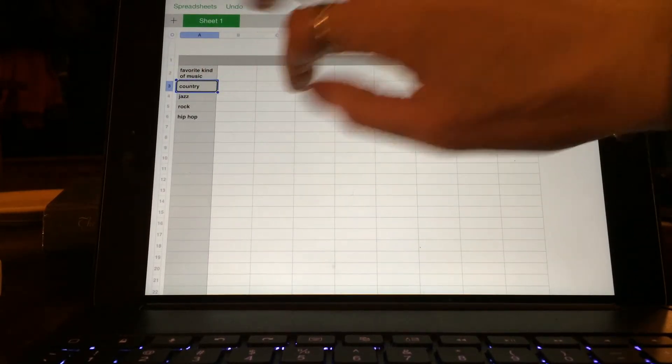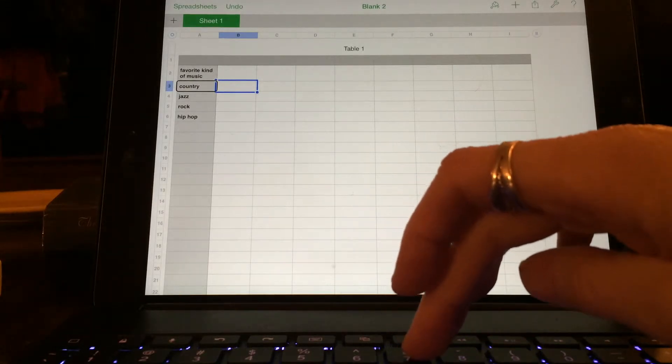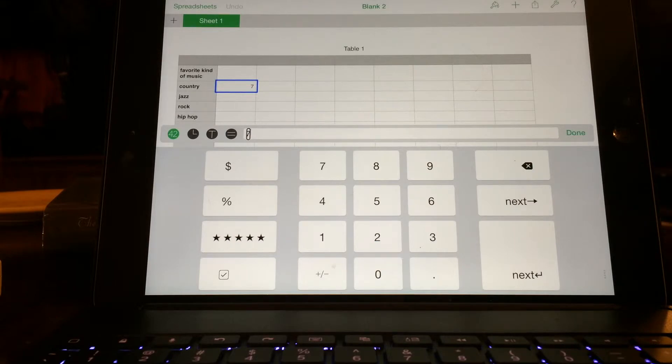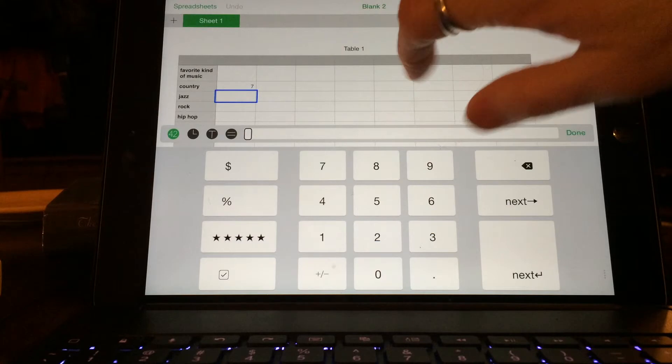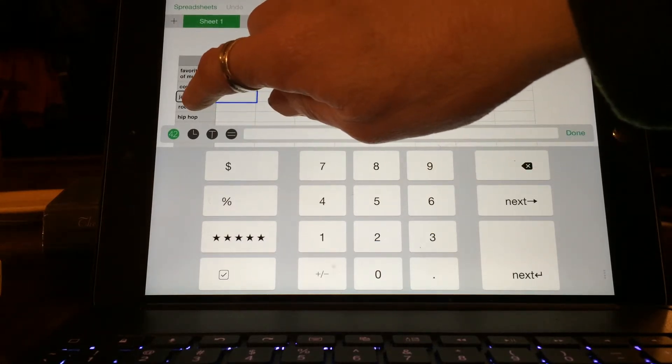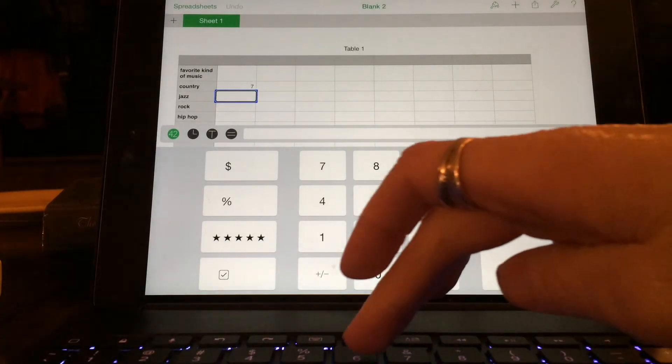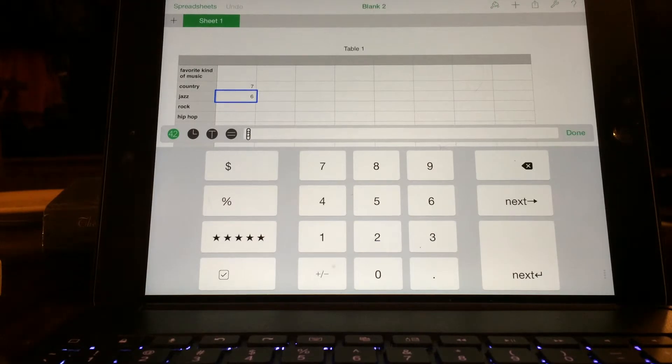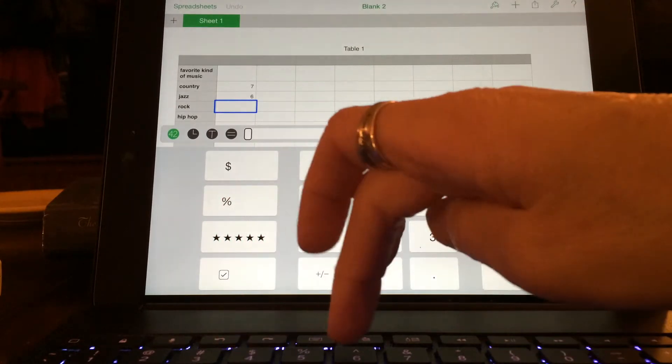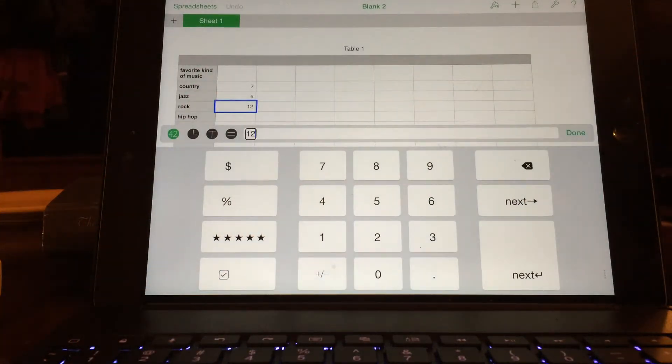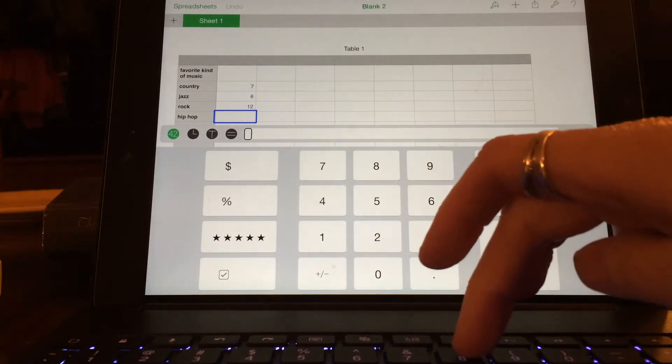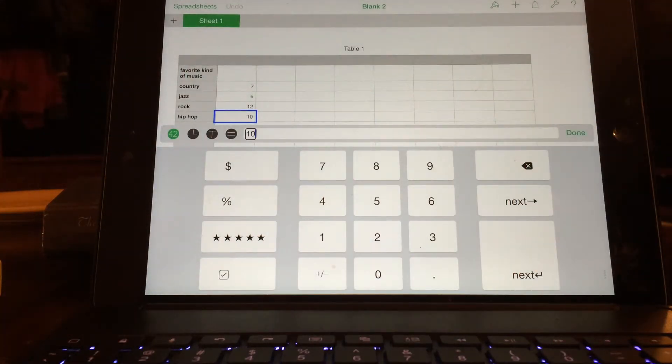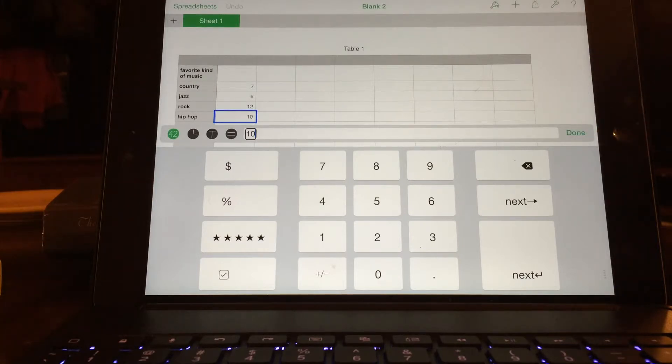Double tap on country and then use your arrow key to say seven kids. And then enter. We'll say six. Then we'll do enter, and rock will do 12. Hip-hop will say 10. That's a lot of kids in the class.